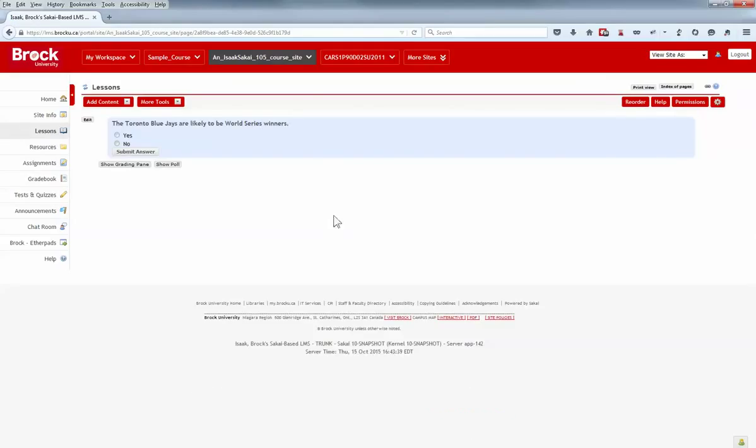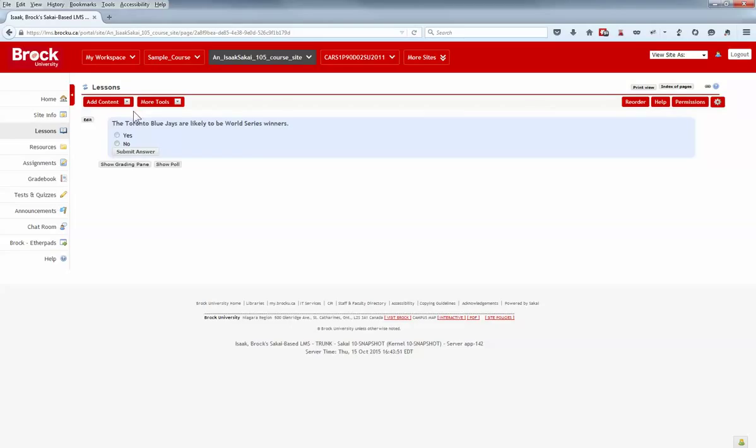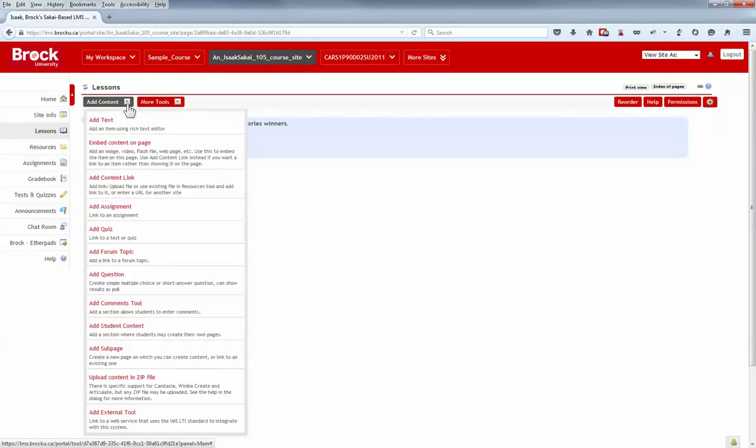The Lessons tool is still relatively new at Brock University, but has become quite popular. Those who've used it previously will note that there were a great many options along the top of the screen. However, with the update, all of those options have been consolidated into the Add Content menu to the left. But don't worry, it's all there, including the ability to add text, embed video or images, and provide linkages to other tools within your course site.